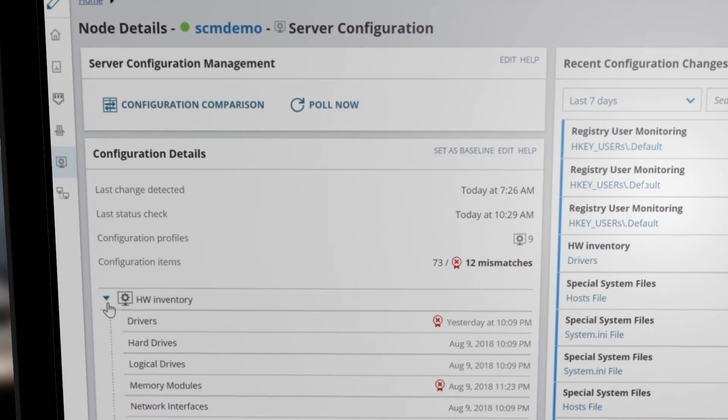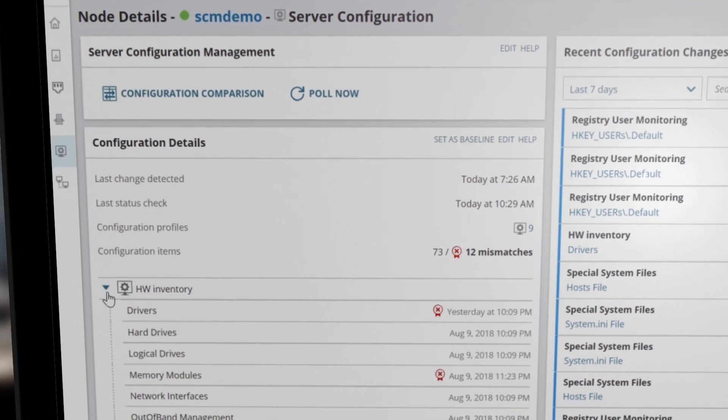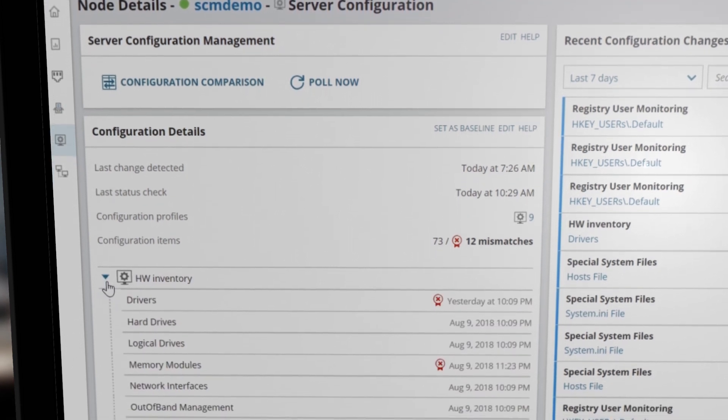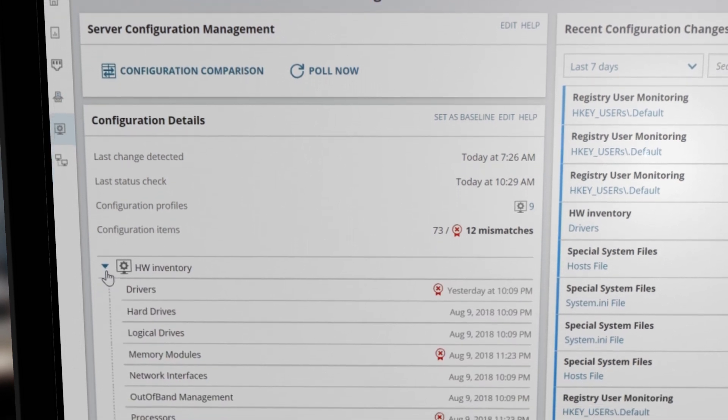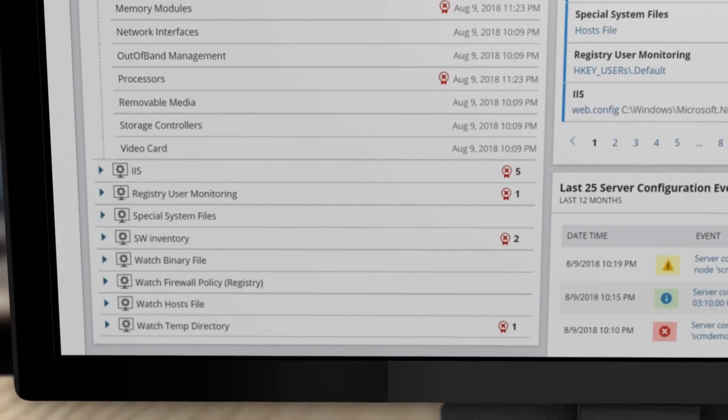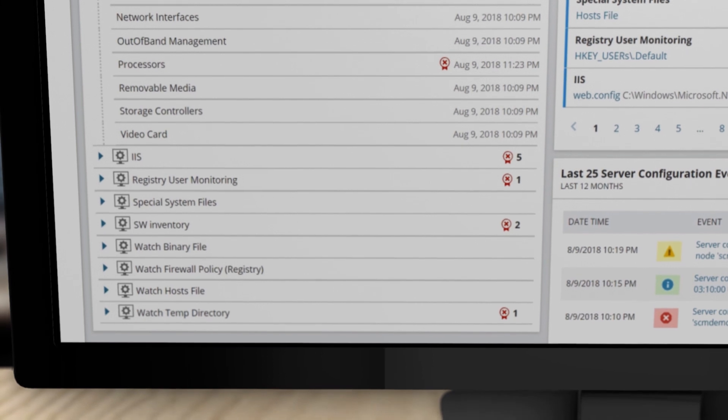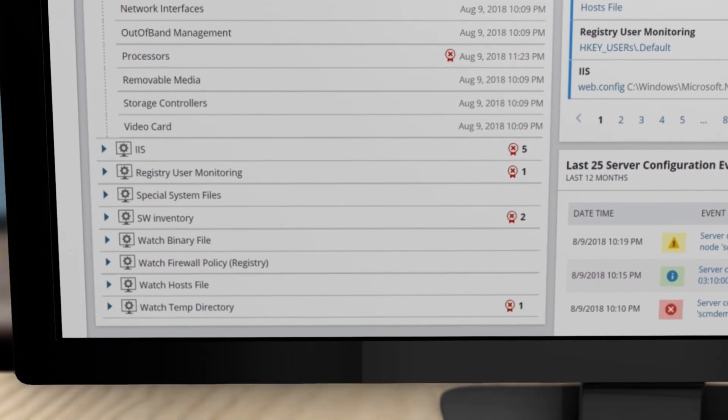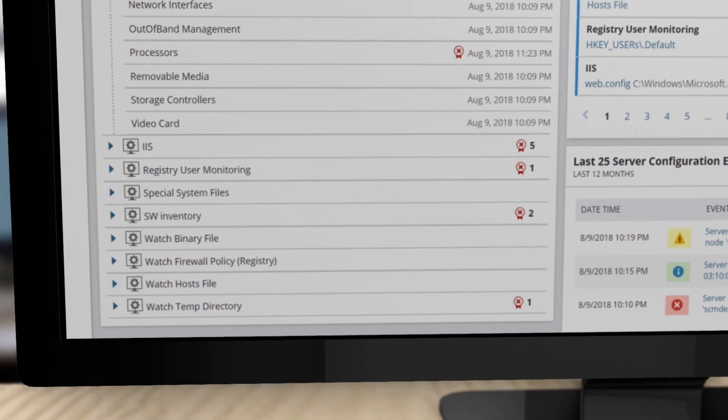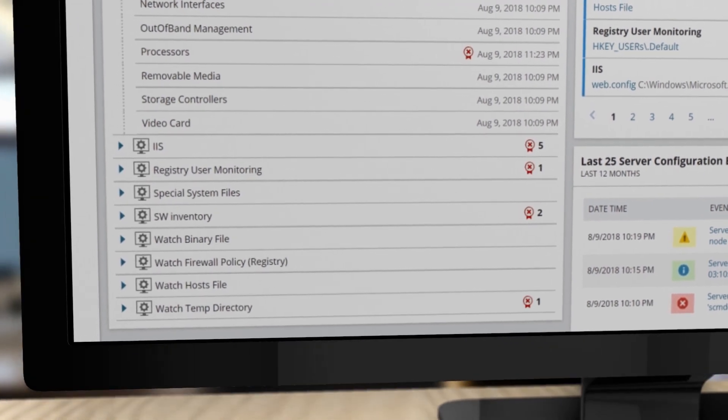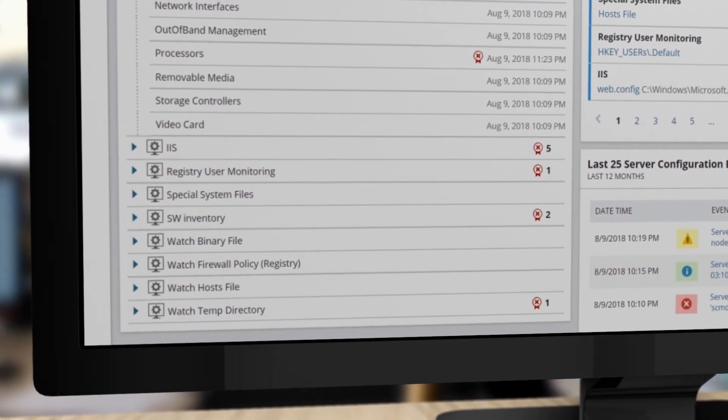View, alert, and report on changes with hardware inventory, IIS configuration files, registry entries, binary and text files, software inventory, and more.